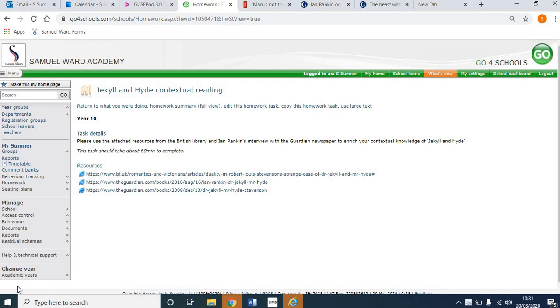Hello, wonderful Year 10 pupils. I'm just uploading this video to talk you through a Jekyll and Hyde contextual reading homework exercise.